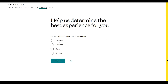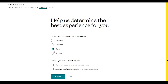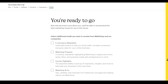Then they will ask if you sell products or services online. You can choose whether you sell a product, services, both, or neither — I'm going to click 'Both.' Down below they ask how you currently sell online, so I'll choose 'I have my own website or e-commerce store' and click 'Continue.'